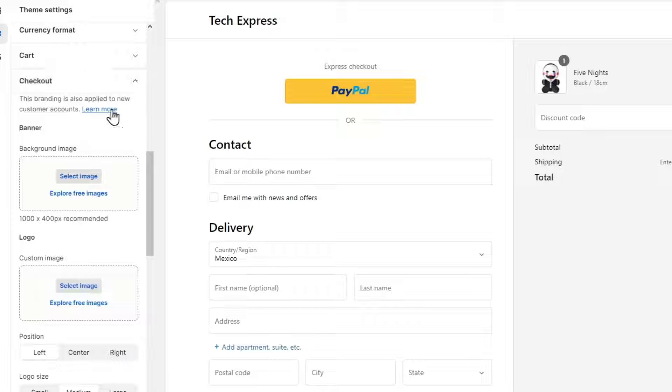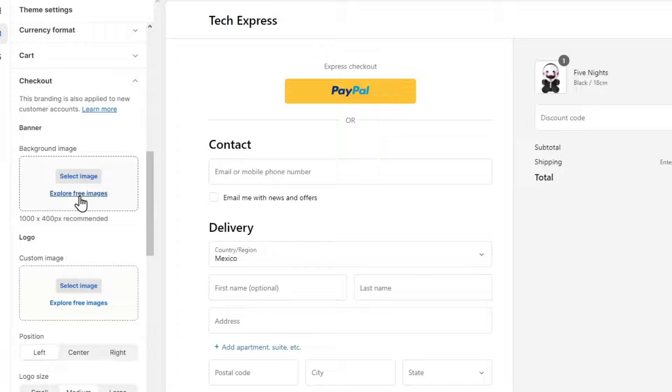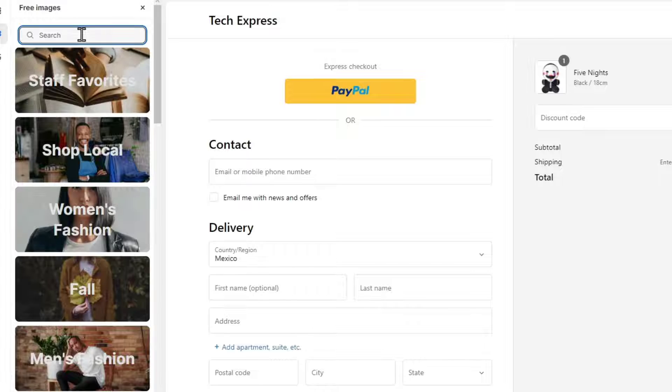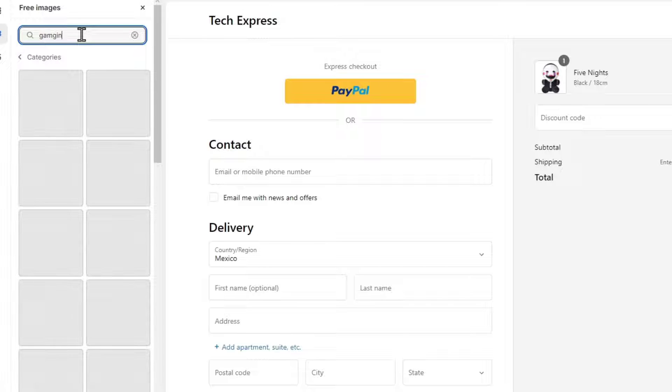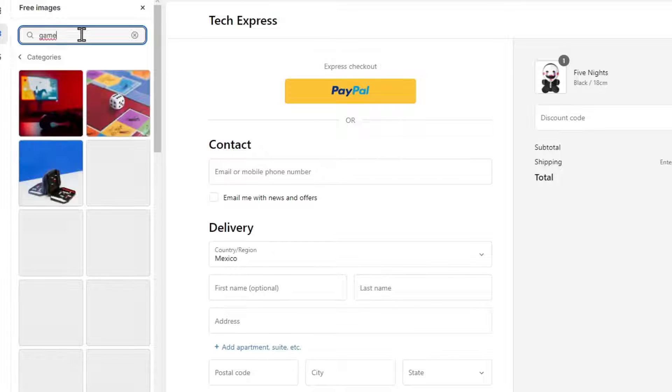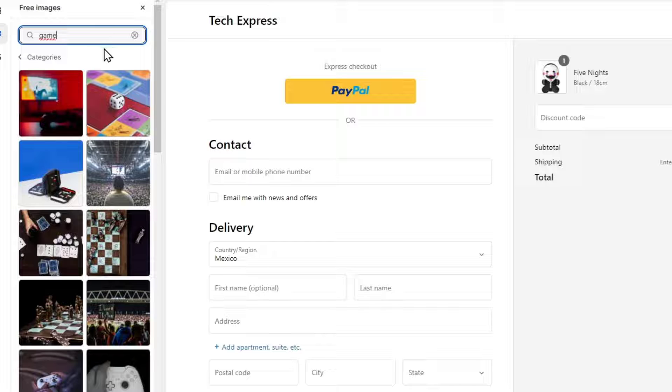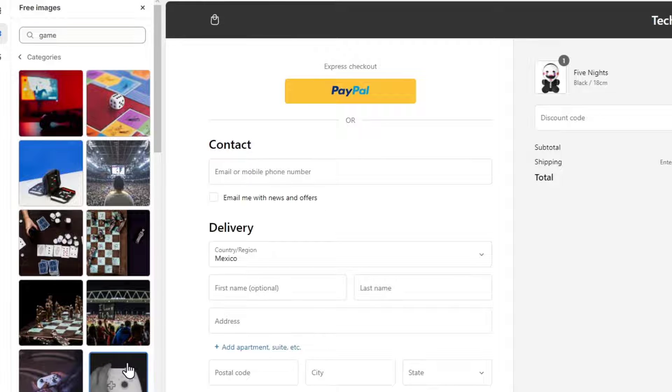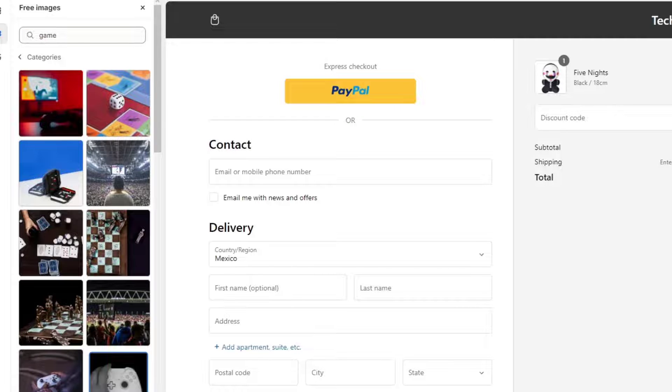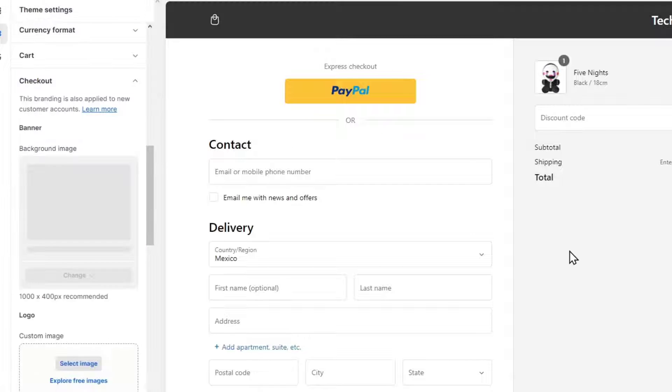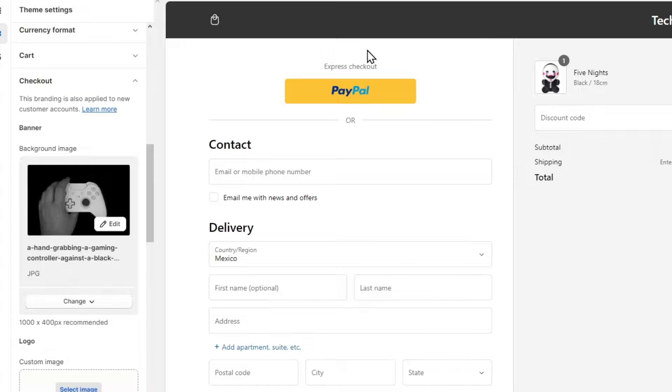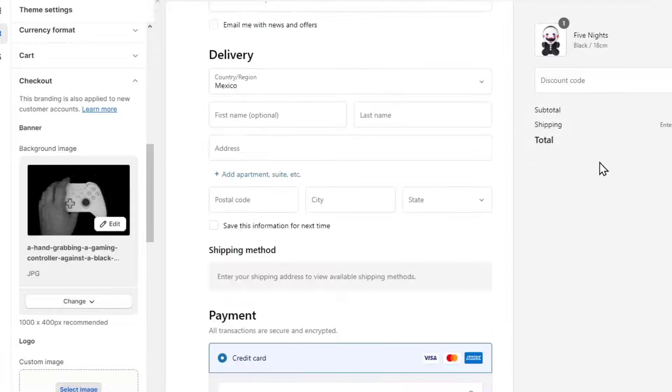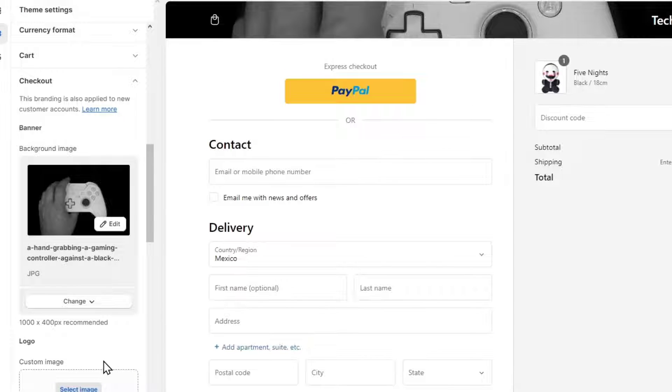Usually what everybody does here in the checkout is to add a banner, for example. You can choose explore for images. Let's say I'm going to be looking for, I don't know, maybe game. So here are a lot of categories. I choose, let's say, this one. I select it and check out how it's going to be looking now. You can change this if you want to. In my case, I kind of like it.